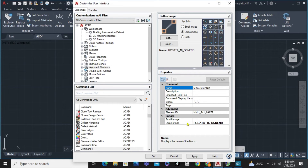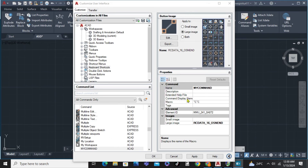And for us to apply the shortcut, we're just going to click Apply. But in my case, I'm not going to change it. And that's about it — that's how to change keyboard shortcuts in AutoCAD.